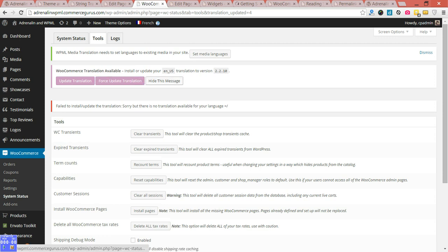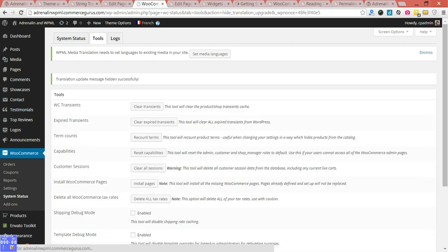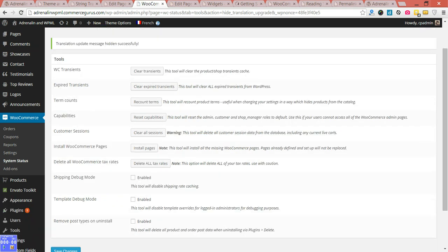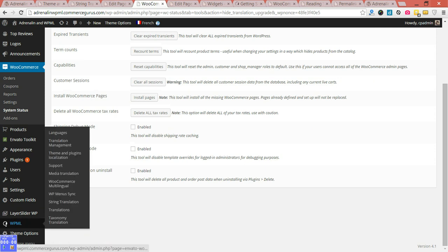For some reason it's not updating right now - I guess because we're already on English, so let's just hide that for now. First thing you want to do once it's installed is go to WooCommerce Multilingual.